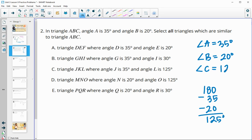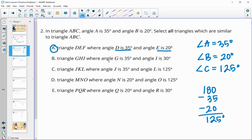So angle C is 125 degrees. As long as our triangle shares two angles with the original, it will be similar. Option A has a 35 degree angle, which we have, and a 20 degree angle, which we also have. So this one is going to be similar.